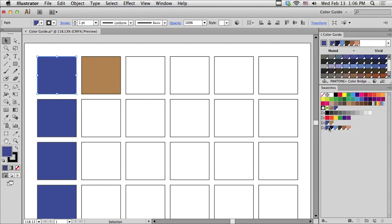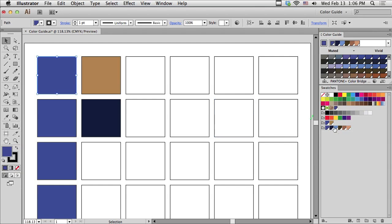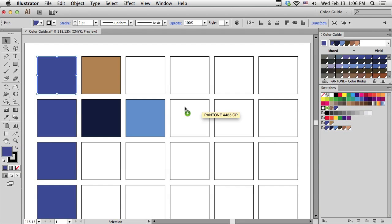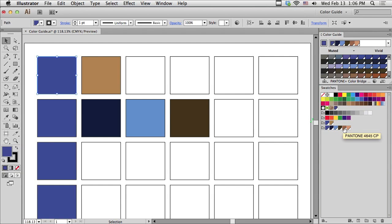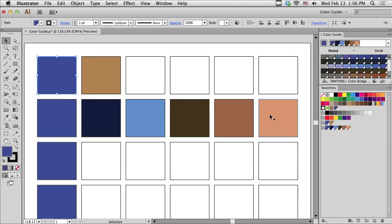And now, drag the colors from the swatches panel into our empty boxes. And that's kind of a nice group.